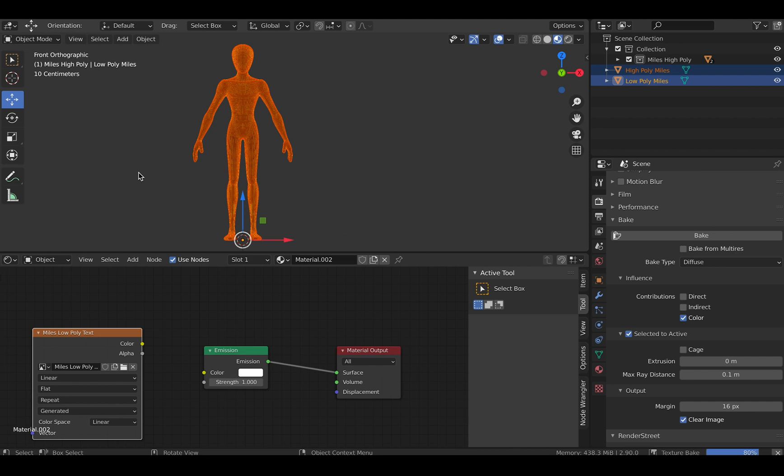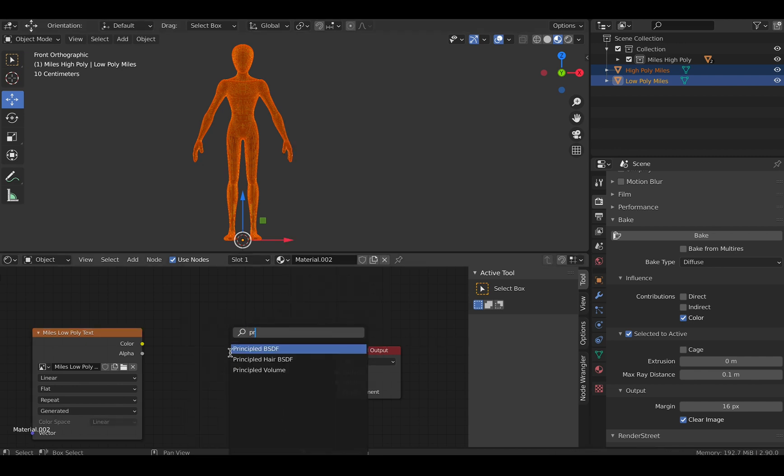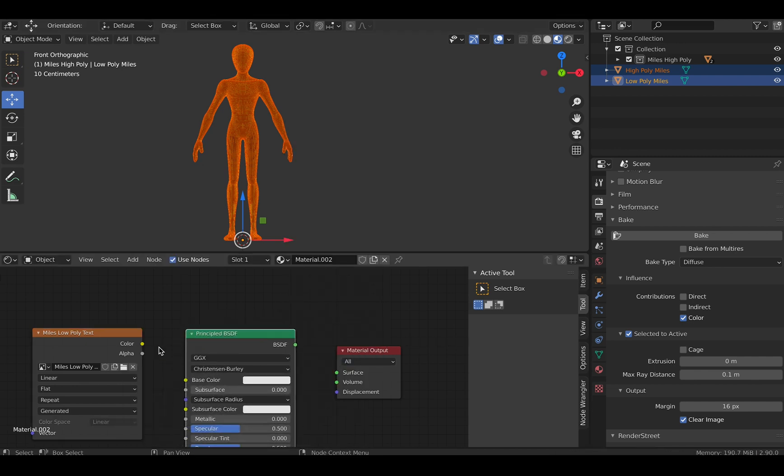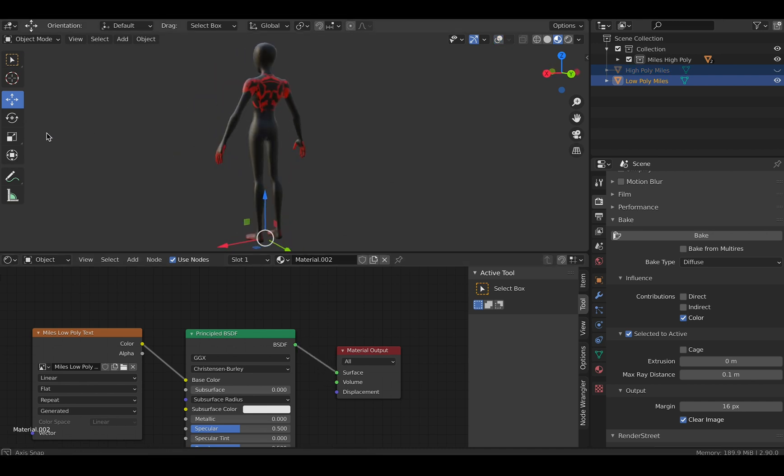After it's done baking, we can connect our maps to the principal BSDF node and everything should be working. In case you get a blotchy texture, you may need to create a cage.